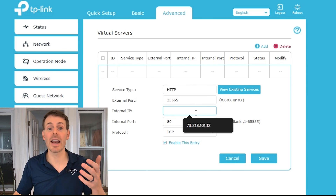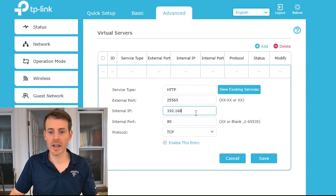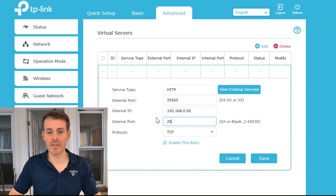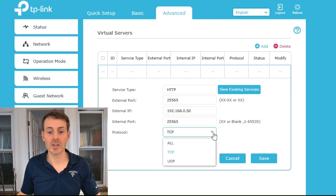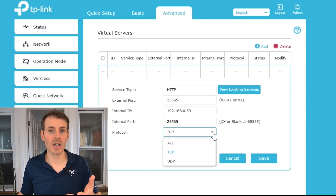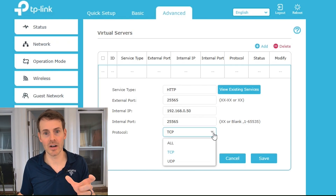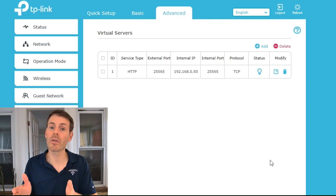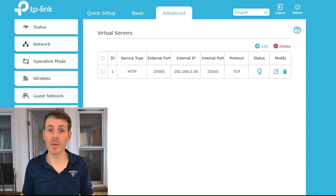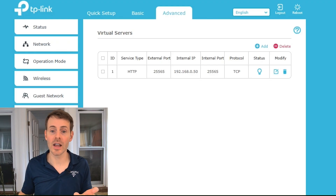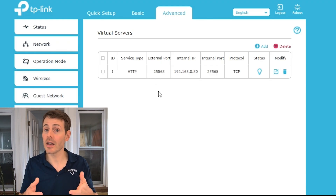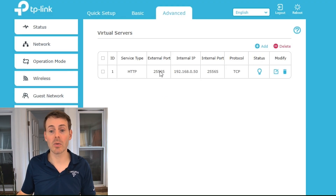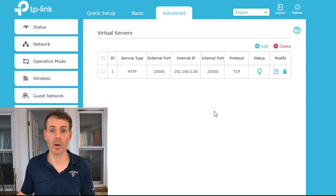The internal IP address is the static IP address we set for this laptop: 192.168.0.50. The internal port will be the same as the external port for our Minecraft server: 25565. For Protocol, the choices are TCP, UDP, or All. For a Java Minecraft server, you use TCP. Enable this entry and select Save. Now our port forwarding rule is in place. Note that with the default Minecraft server configuration the port is 25565, but if you configure your server to use a different port, those are the ports that go in for the external and internal port in your rule.